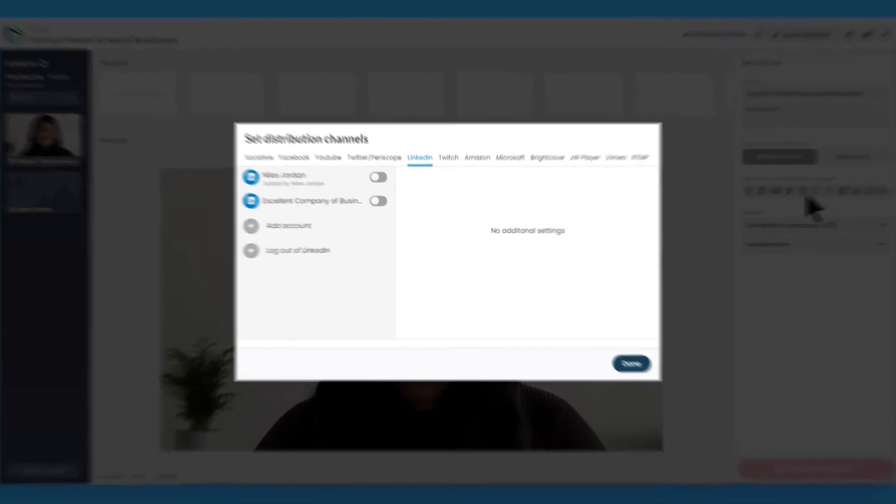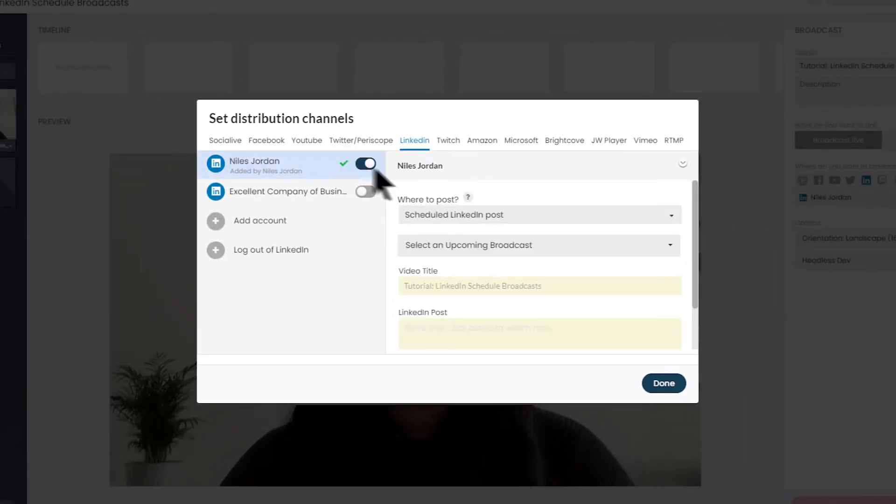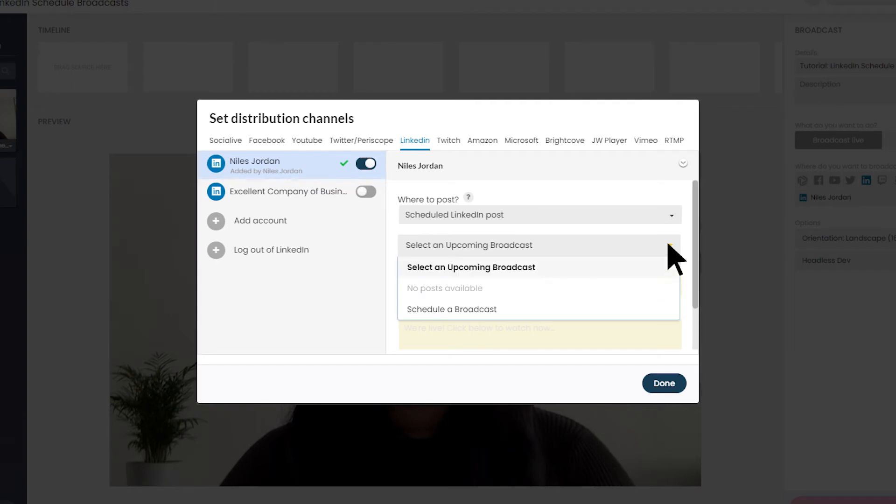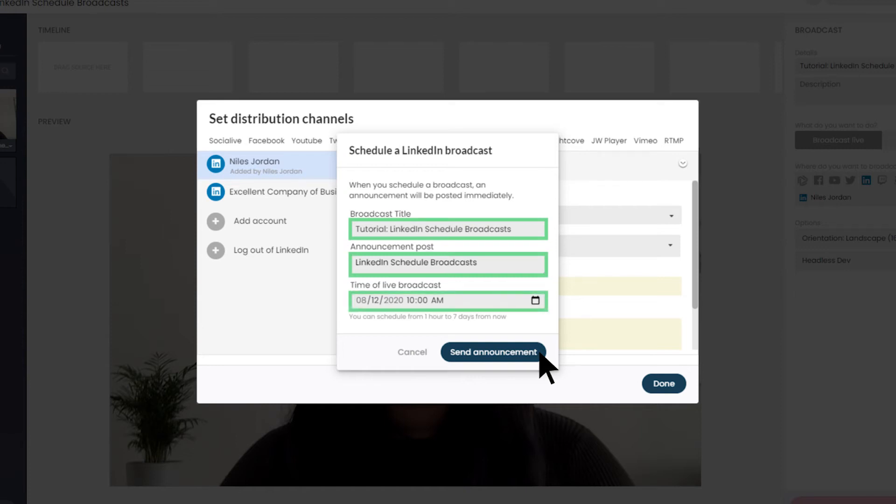Toggle on a connected LinkedIn page or profile. Under Where to Post, select Scheduled Broadcast. Then, enter a broadcast title and announcement post. Choose the date and time of your live broadcast.